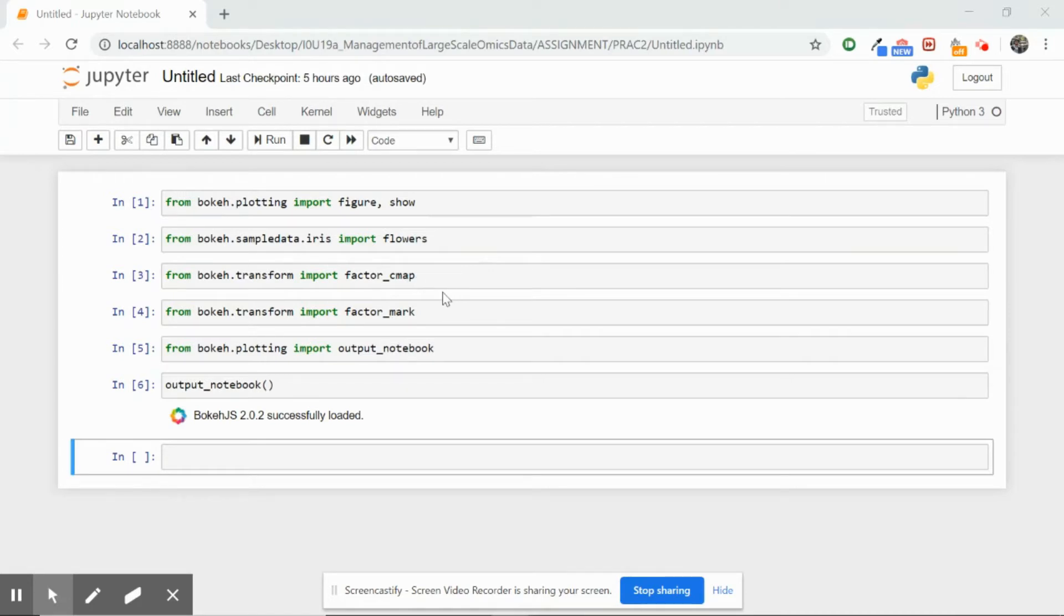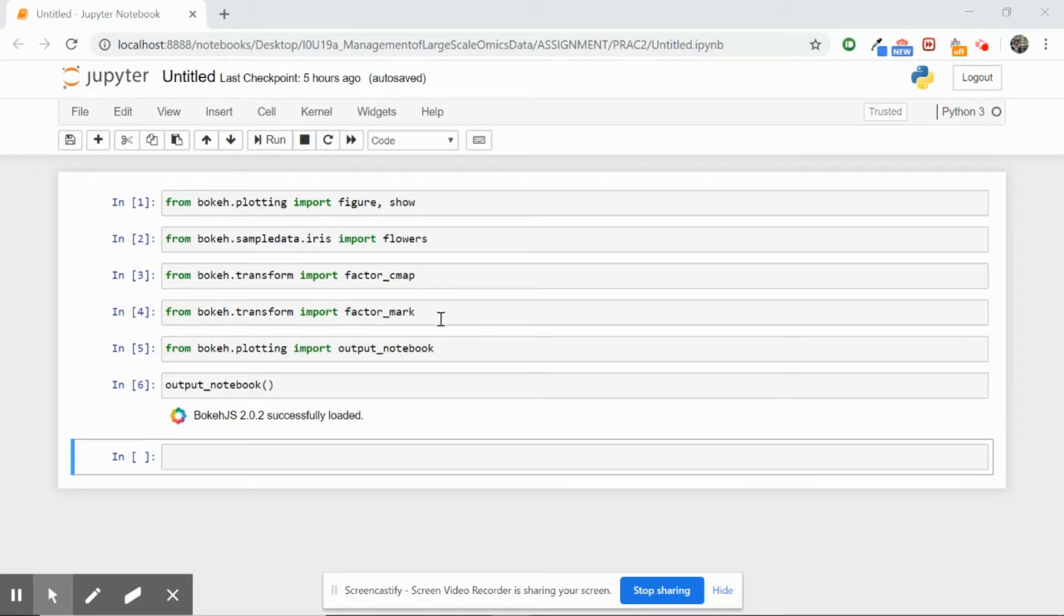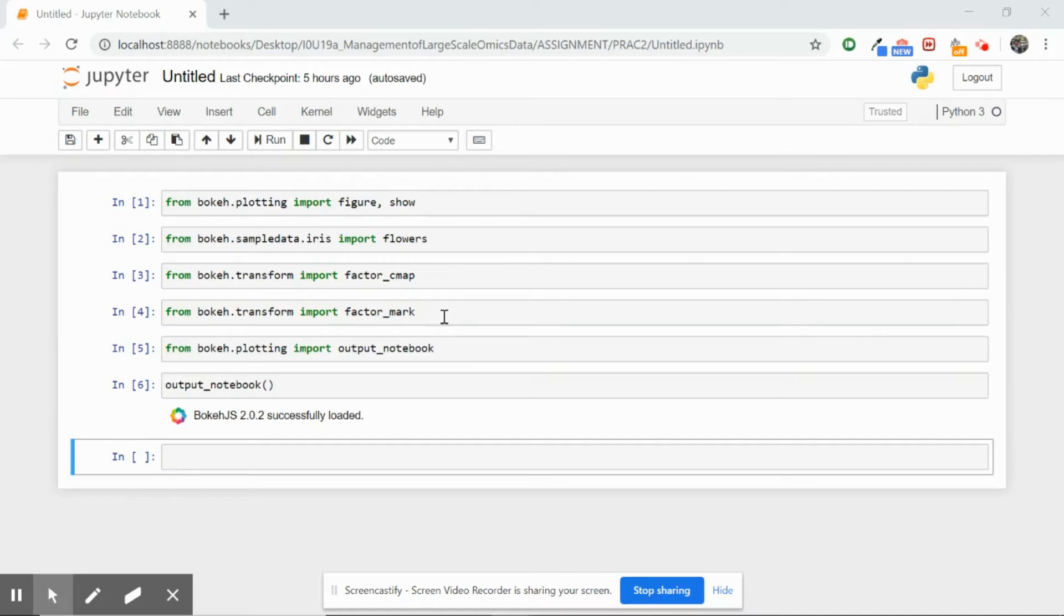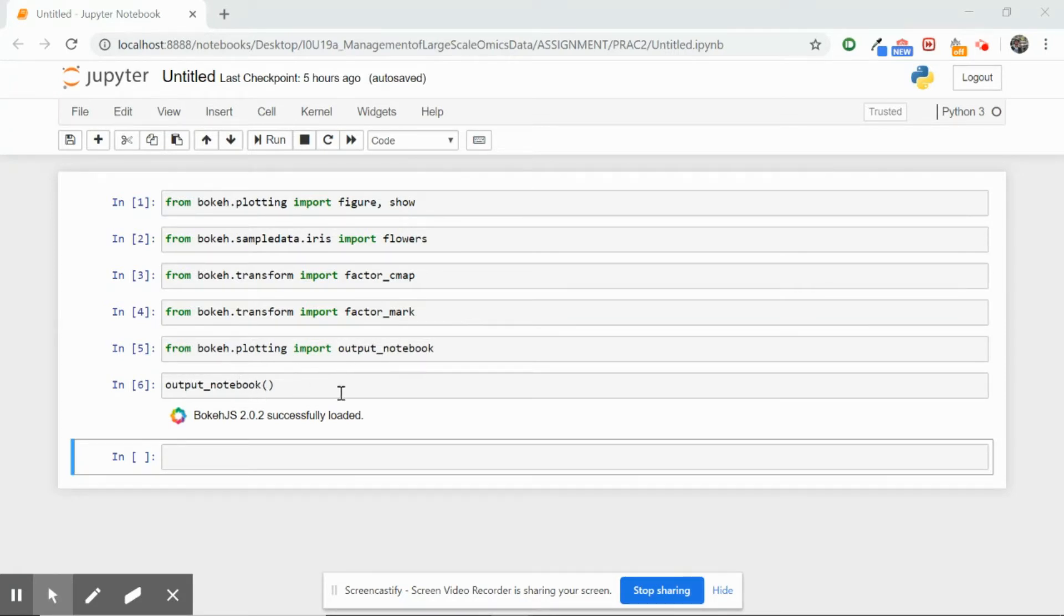Factor_cmap allows us to map certain colors in order to categorize different categories of our dataset. Factor_mark is a function library which allows you to categorize your attributes from the dataset into a dictionary which will be internally used by Bokeh. These two lines, the output_notebook and implementing this function, allow you to print all your plots within this Jupyter notebook.